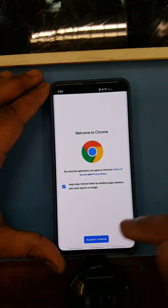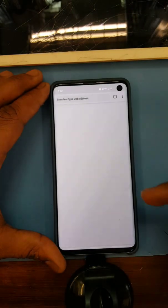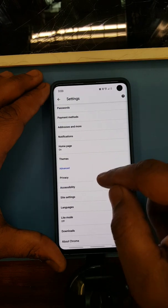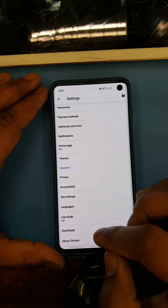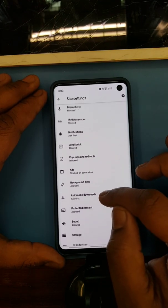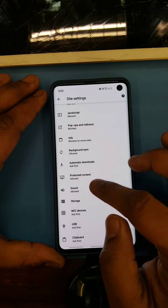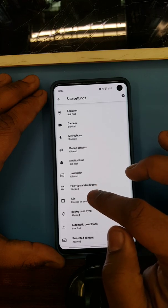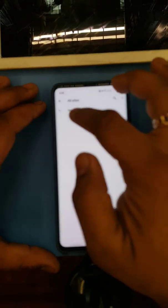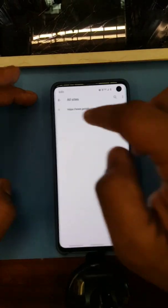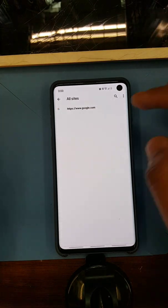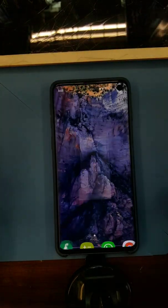Another thing you might want to do is go to your settings, go to site settings in Google Chrome. Go to google.com and just make sure you don't have anything crazy here. And you're good — that's it.